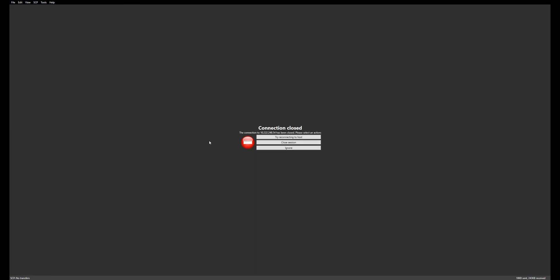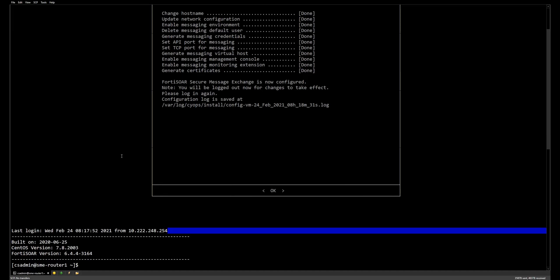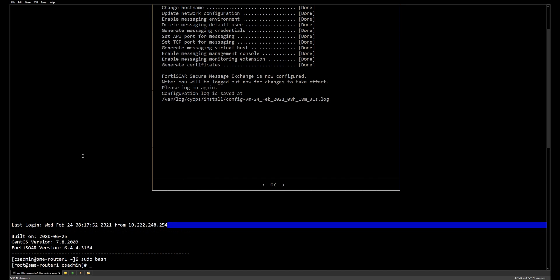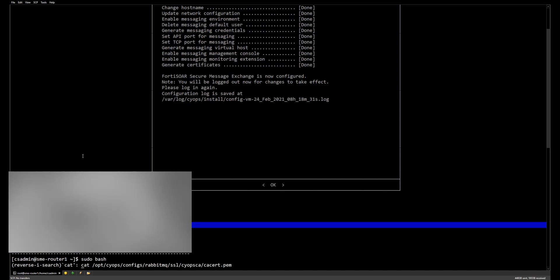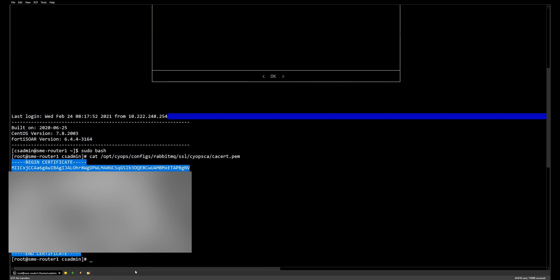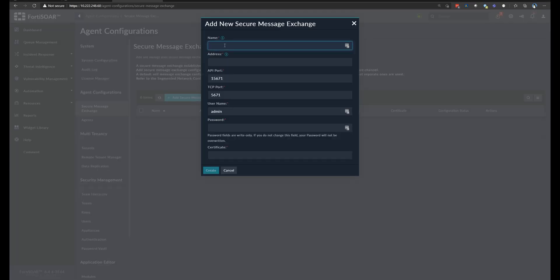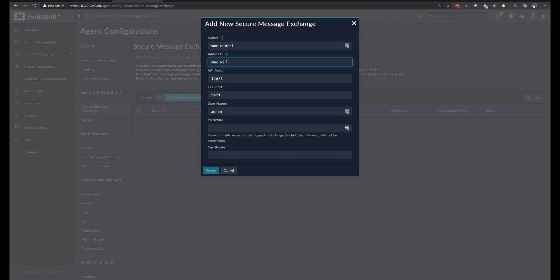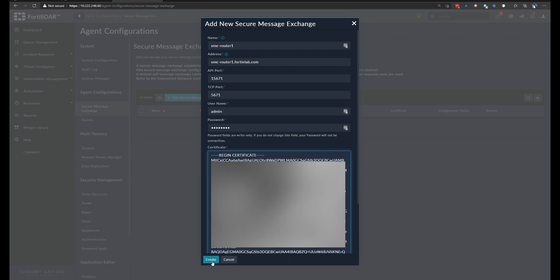We proceed with the installation. Once installation is completed, we reconnect and immediately look for the certificate, which we'll need in the GUI configuration. Copy the certificate and go back to the FortiSOAR interface. This is the SME Router 1 configuration. We use the fully qualified hostname as configured in the DNS server — smerouter1.app.com — and the same password set during the configuration wizard, then paste the certificate.